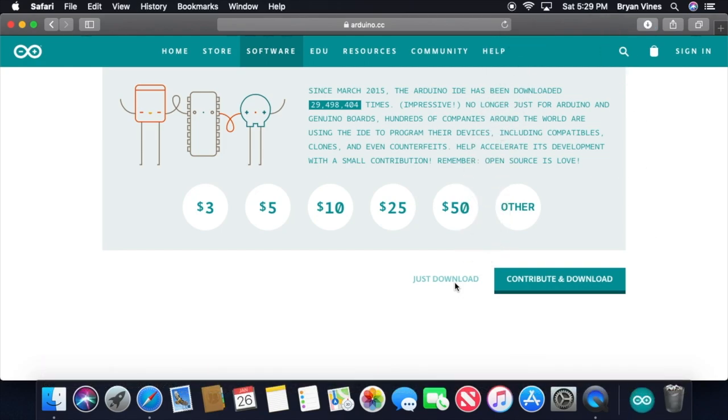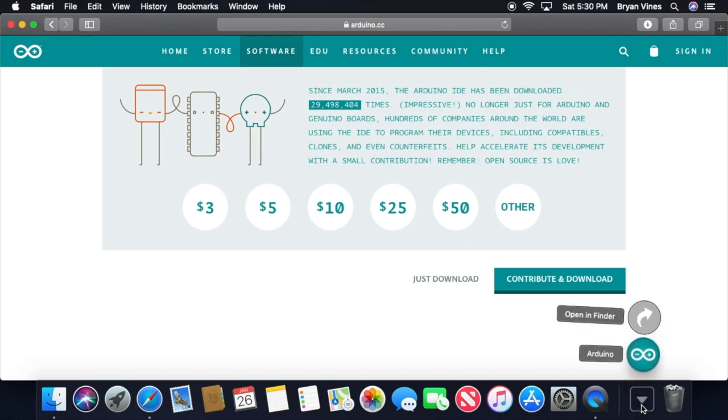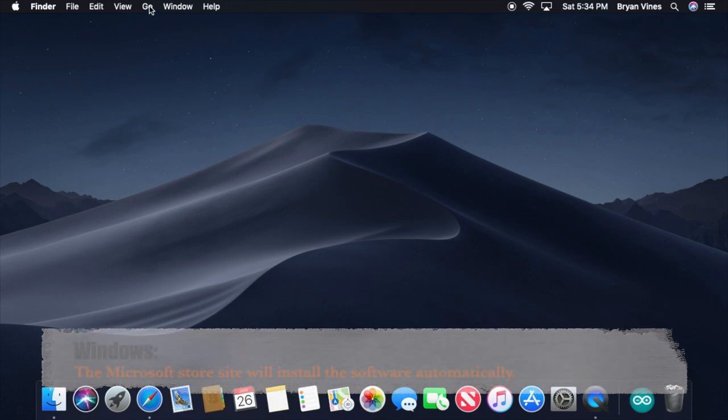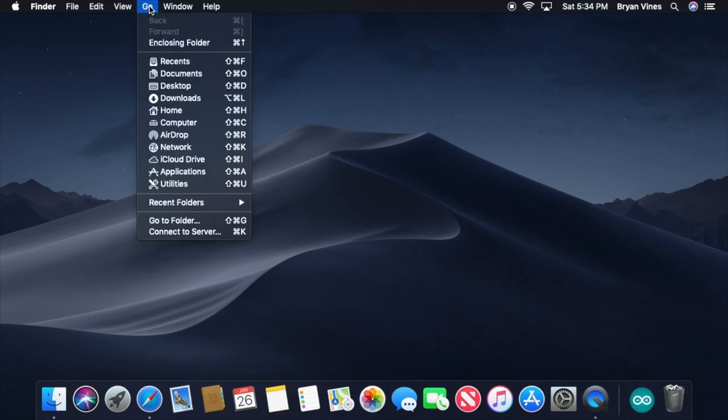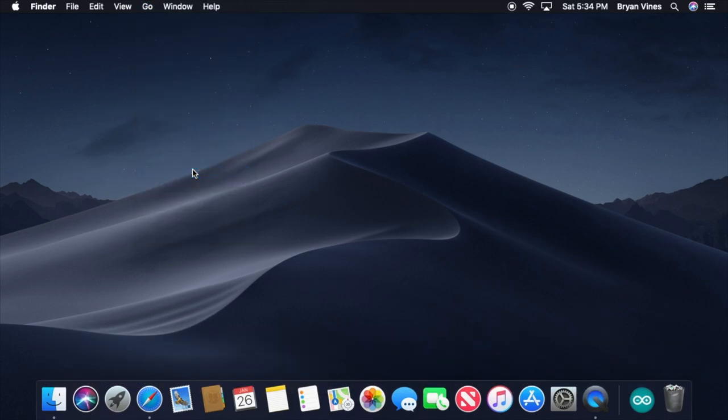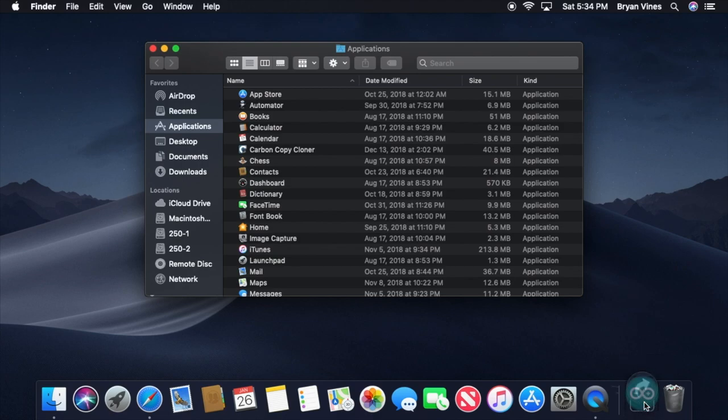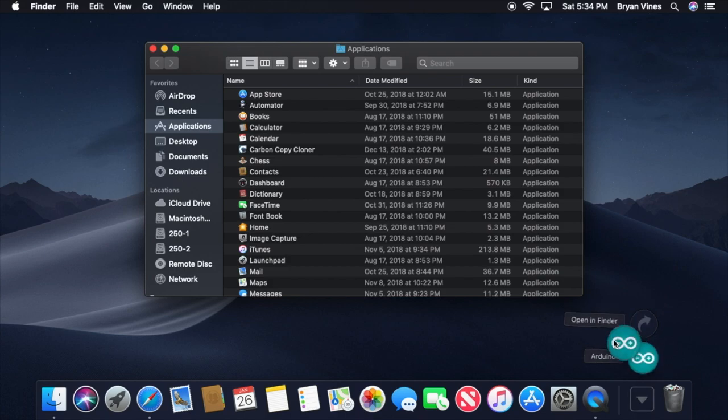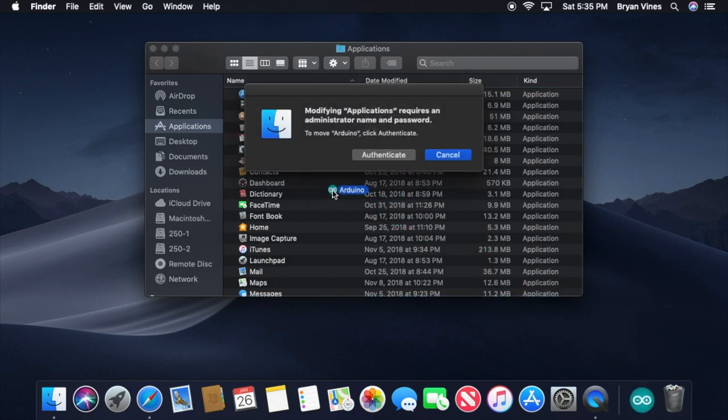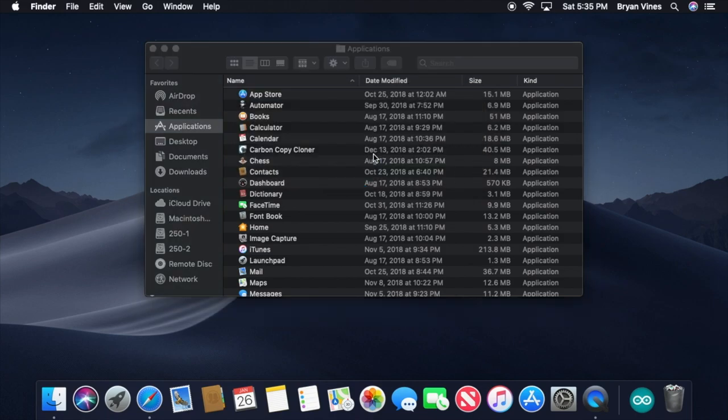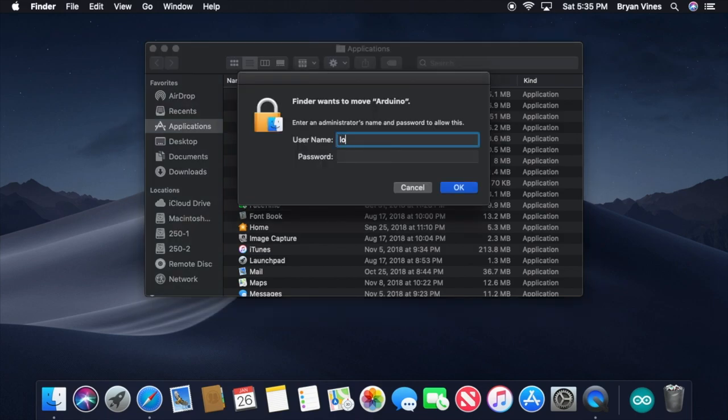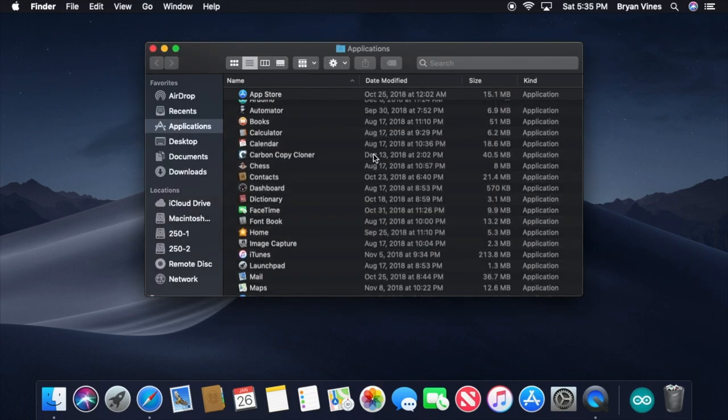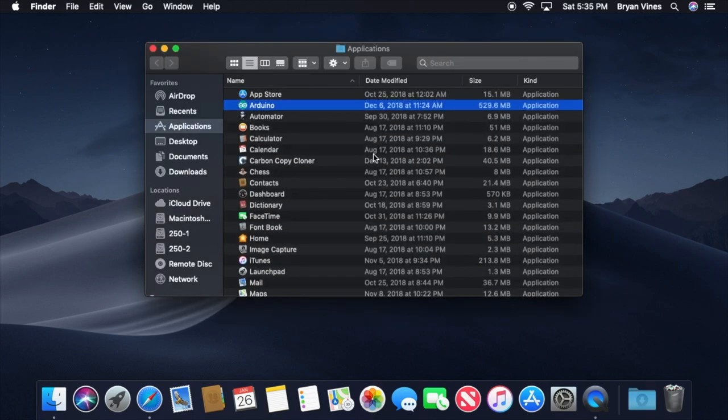Once the software is downloaded, check your Downloads folder. If your web browser automatically unzipped the download, you'll see the Arduino icon. If not, locate and double-click the Arduino zip file to unzip it. Let's move the Arduino software into the Applications folder. In the Finder, click the Go menu, then click Applications. This will open the Applications folder. Then, down in the Dock, click the Downloads folder to view its contents. Drag the Arduino icon from there into the Applications folder. If you're prompted for administrator credentials, provide them.